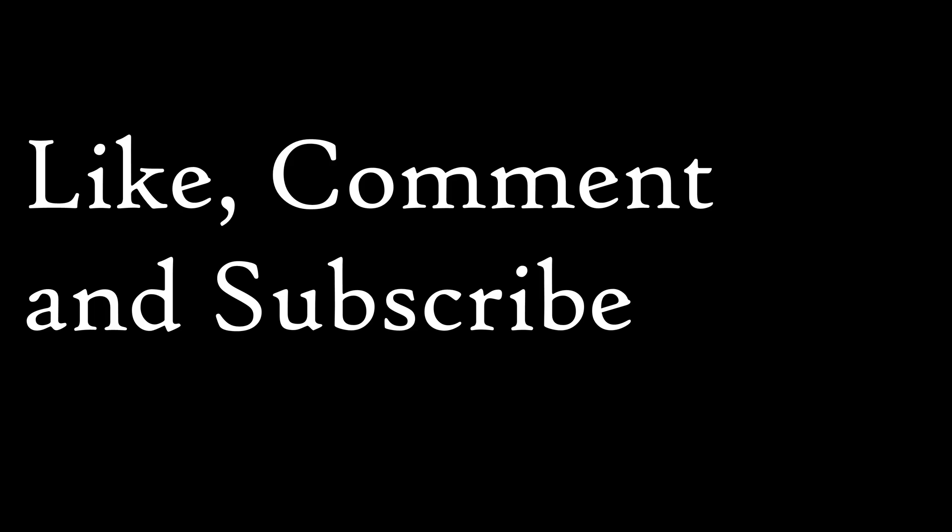If you found any of this helpful, please consider dropping a like and subscribing for more. It really helps out the channel.